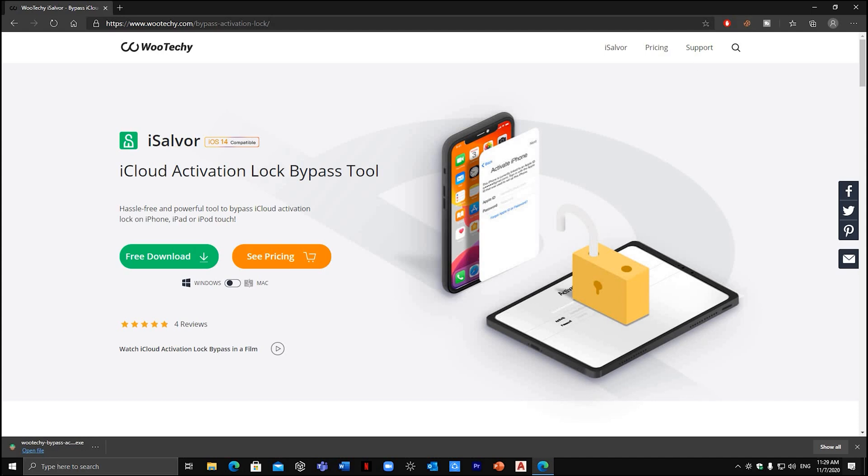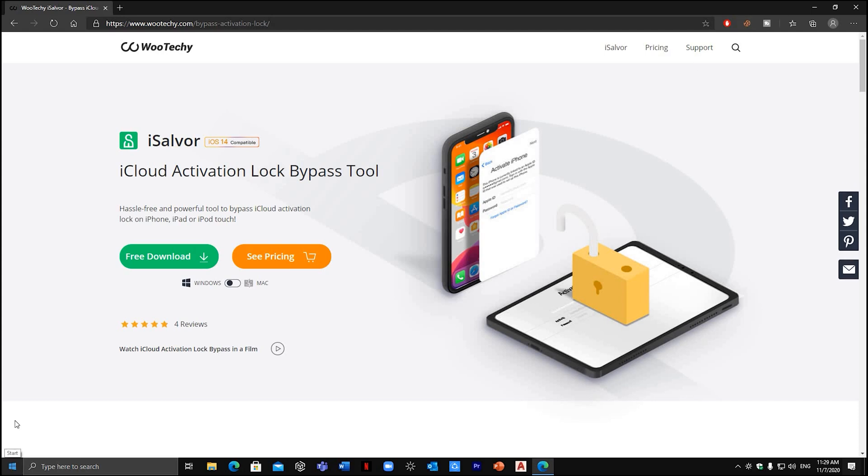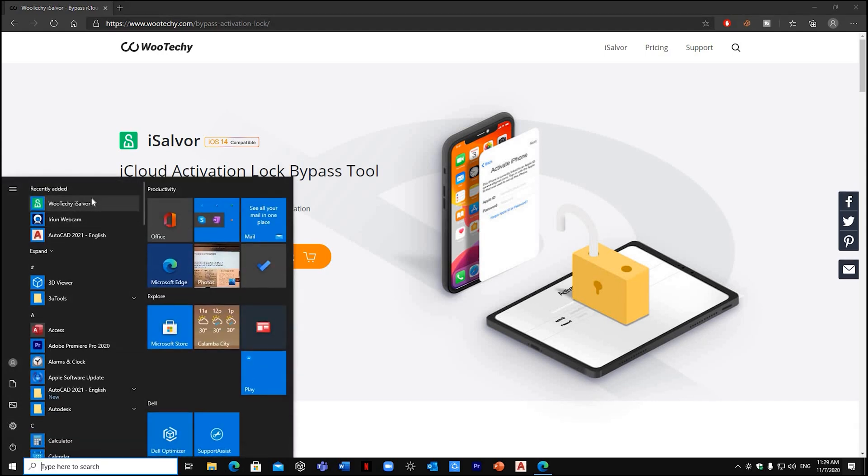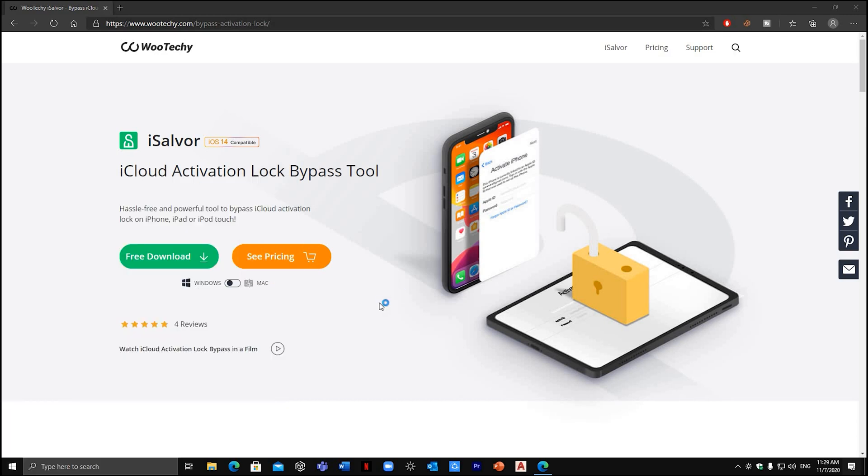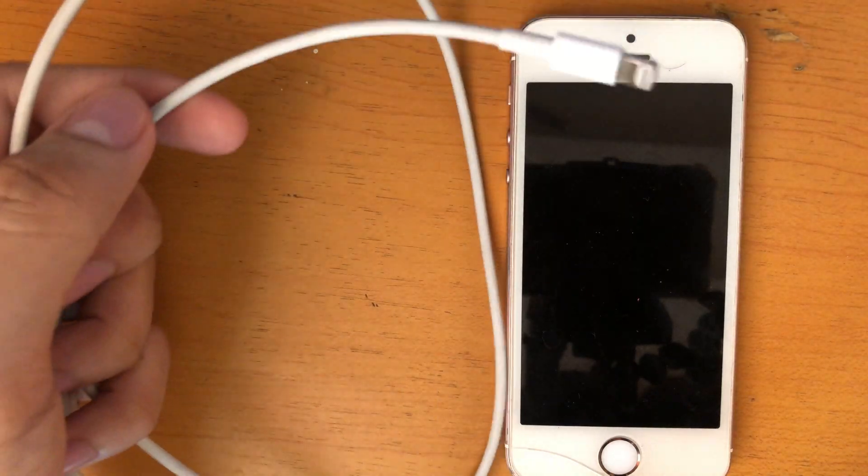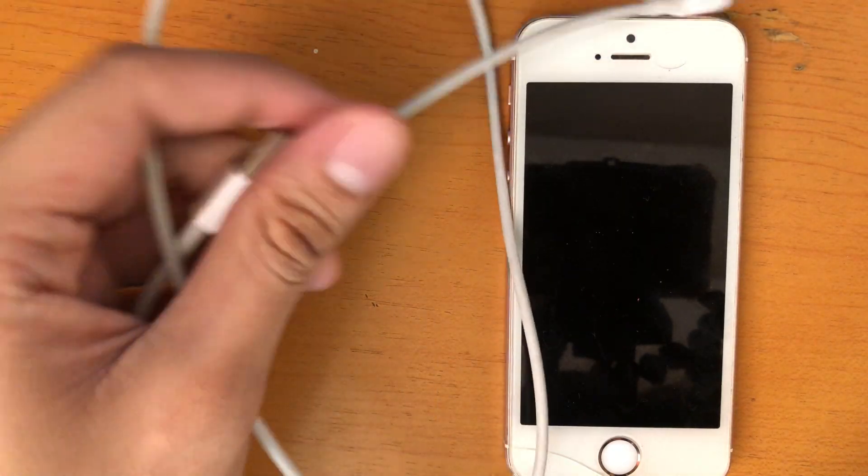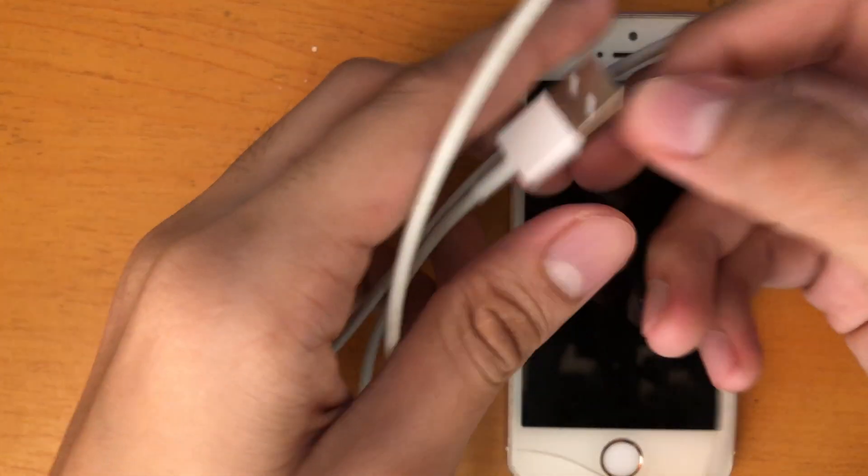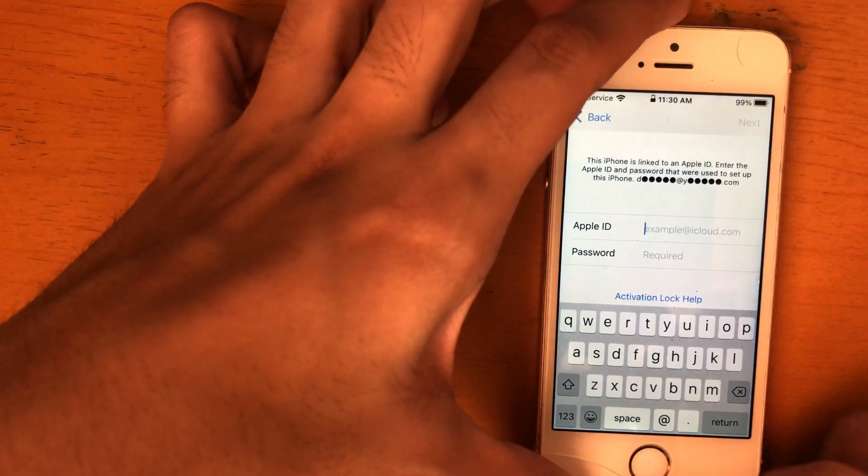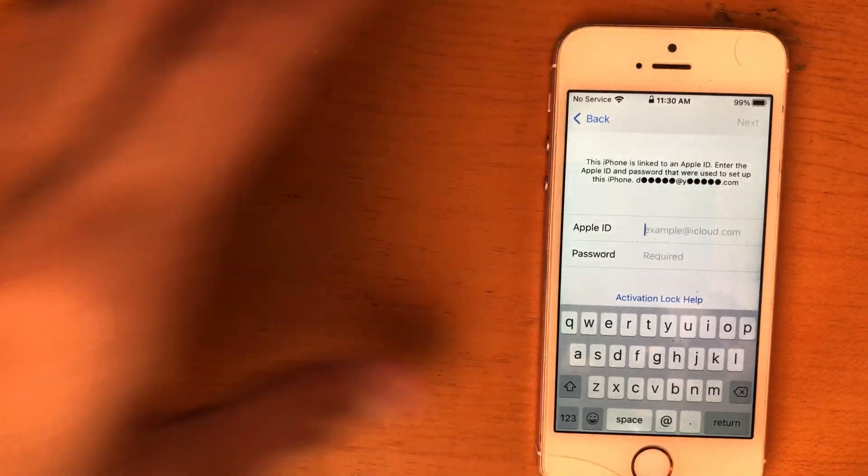Once you downloaded the setup file, proceed to app installation. Once finished, open the app. Hit yes and the app should now load. Now plug in your iPhone using your lightning connector to your PC or desktop computer.